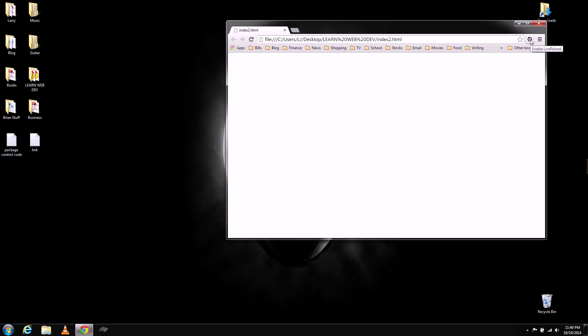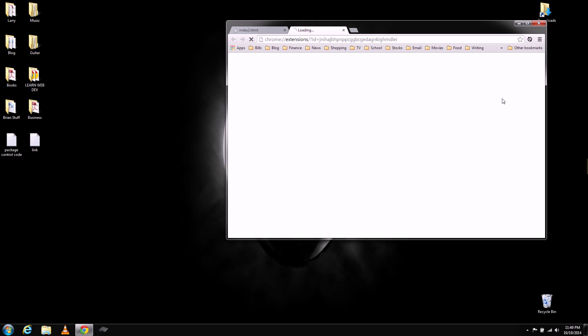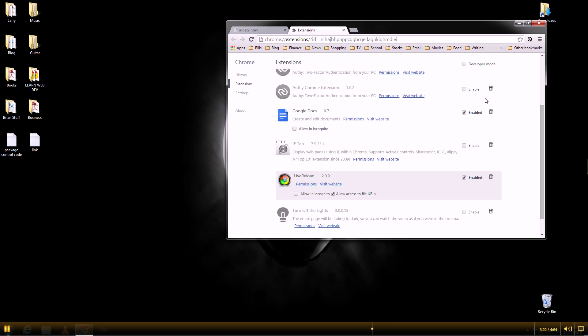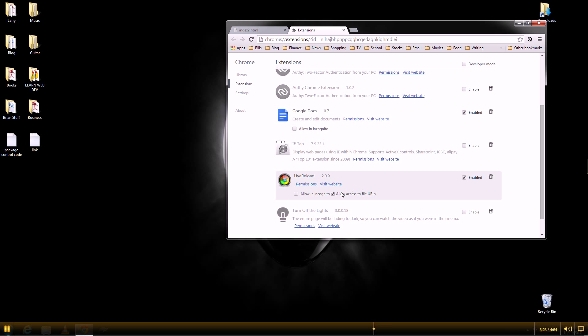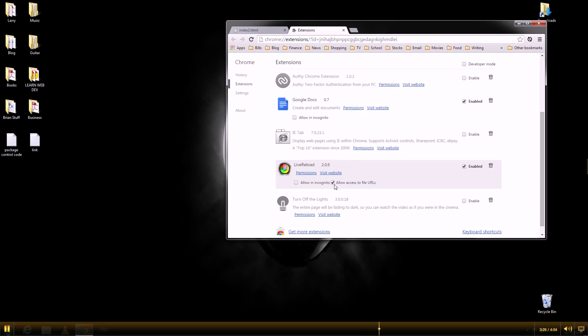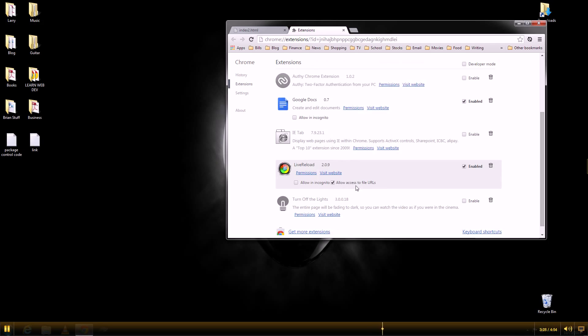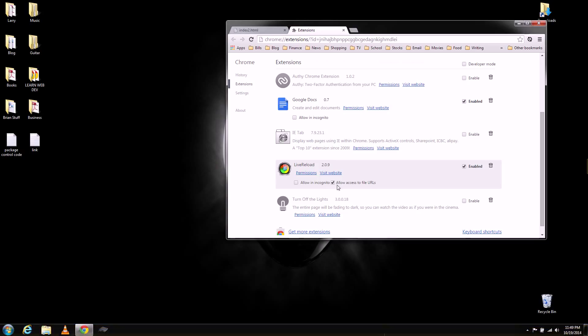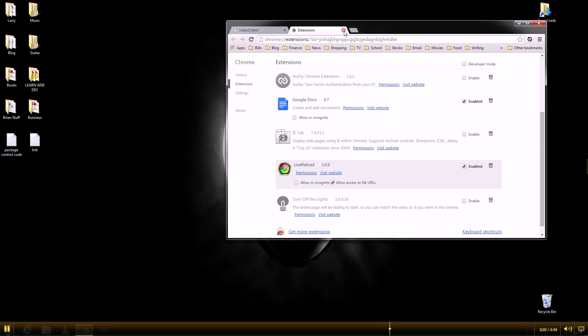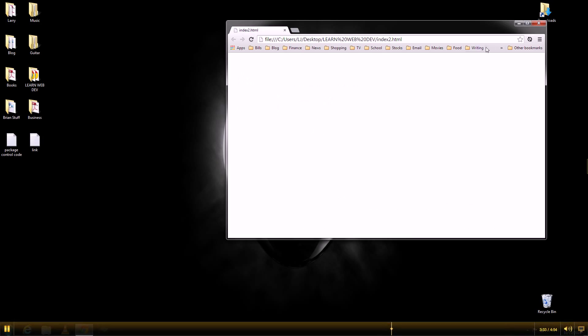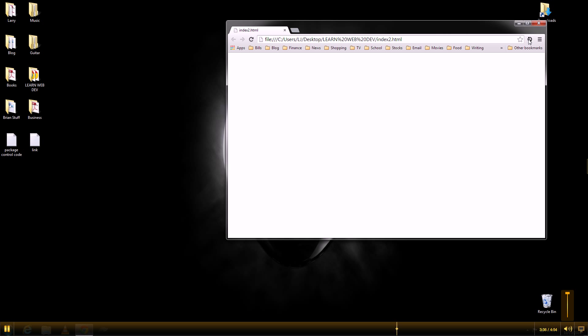One thing you want to do is first right click on here. Go to Manage. And make sure this checkbox at the bottom is set. Allow access to file URLs. After that, we want to enable Live Reload.